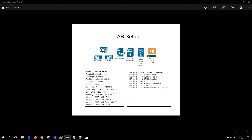In this setup we are going to install one publisher, two subscribers for Call Manager, IM and Presence, Unity Connection, Contact Center Express, and Windows 2012 running AD and Certificate Authority. We'll cover installation of Windows Server, domain controller, DNS entries, certificate authority, publisher, subscriber, IM Presence, Unity Connection, and UCCE installation.